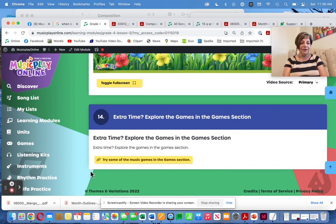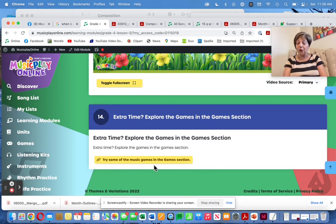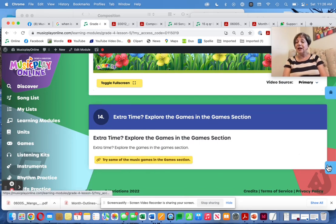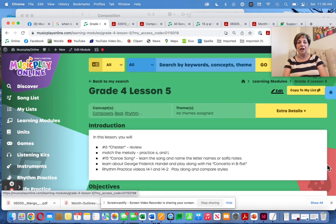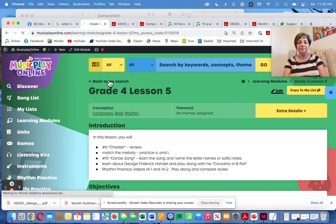If you have extra time — and I think I've packed this lesson pretty full — try some of the new games in the game section. Lots of them and lots of fun.